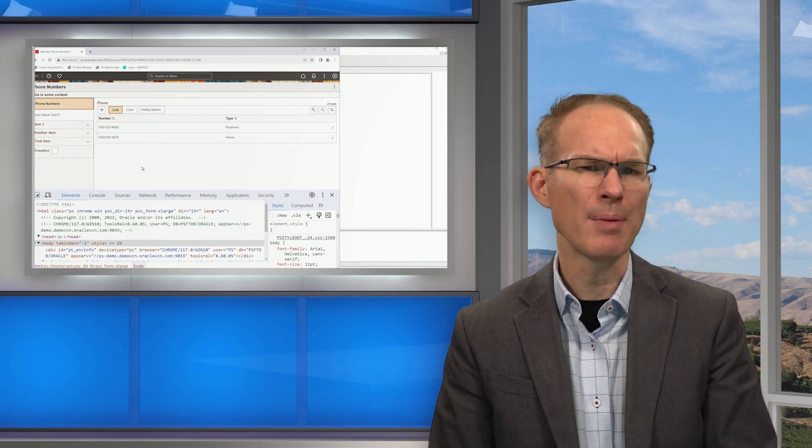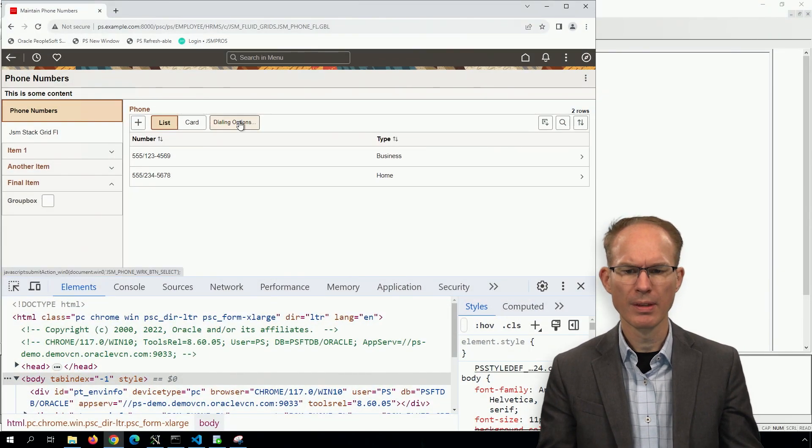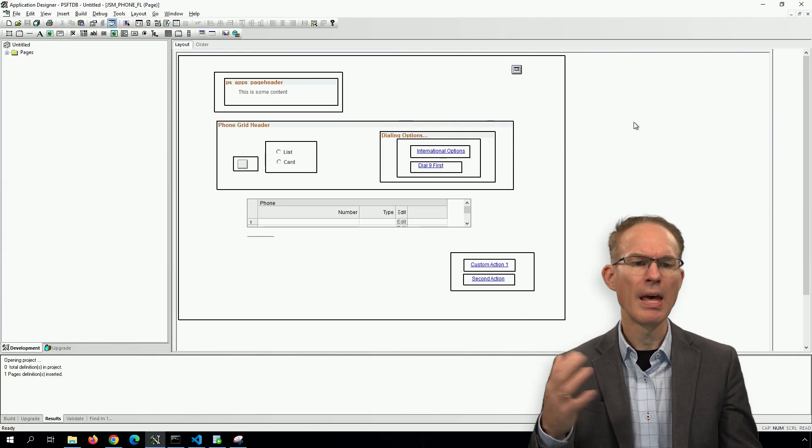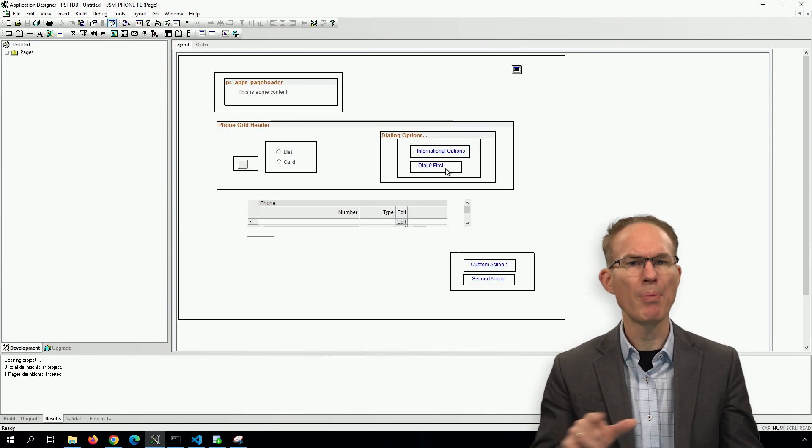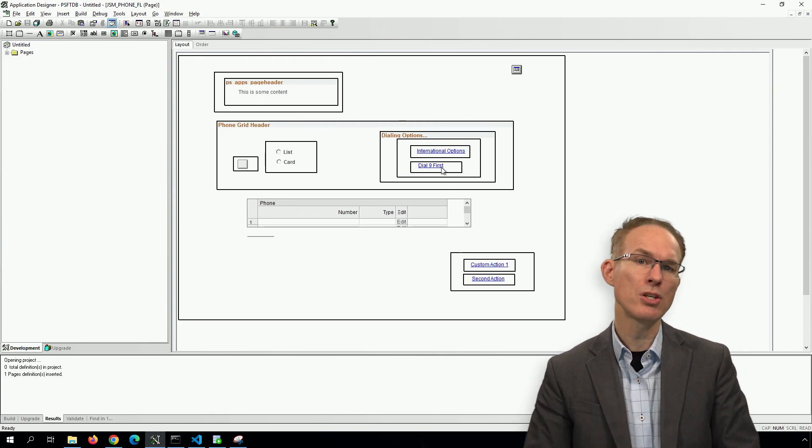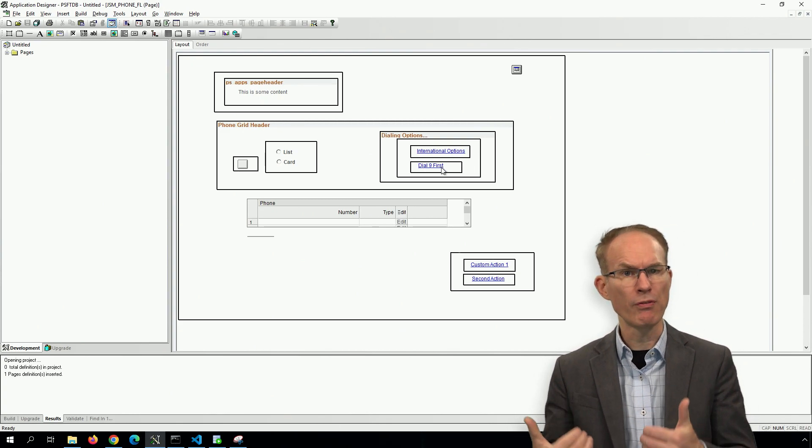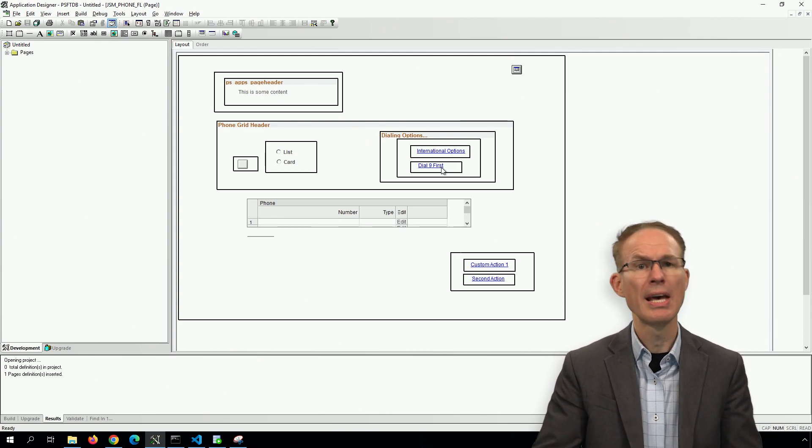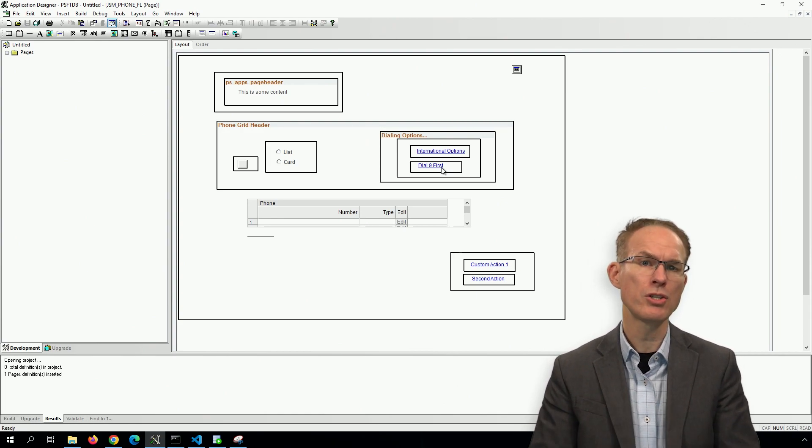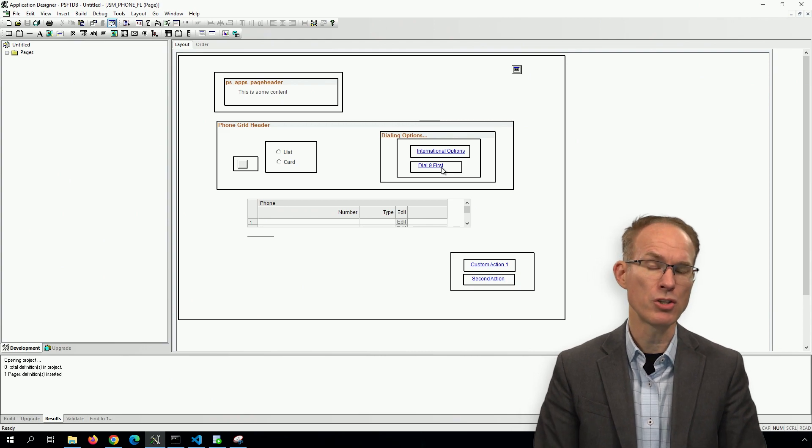Here's an example. On my screen, you see a pop up menu. And in application designer, we can see that pop up structure. Now this is a solution our students create in chapter four of our intermediate fluid course. And in that course, we teach our students two ways to build that menu structure.